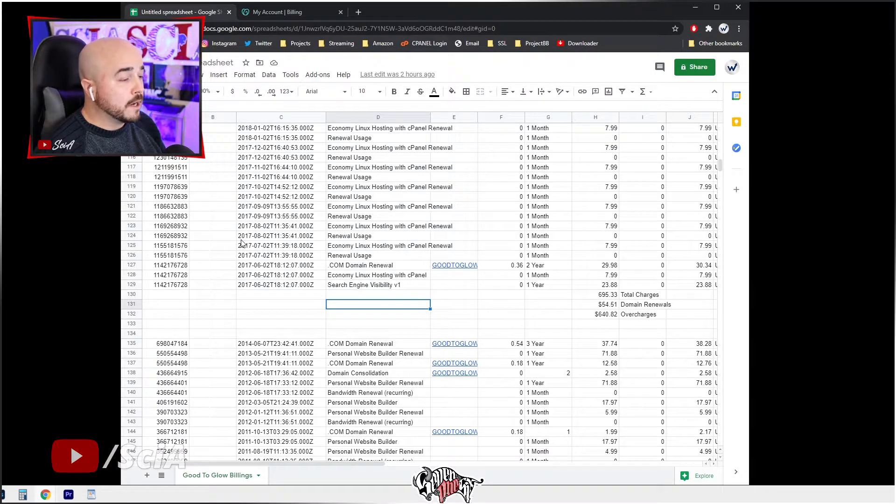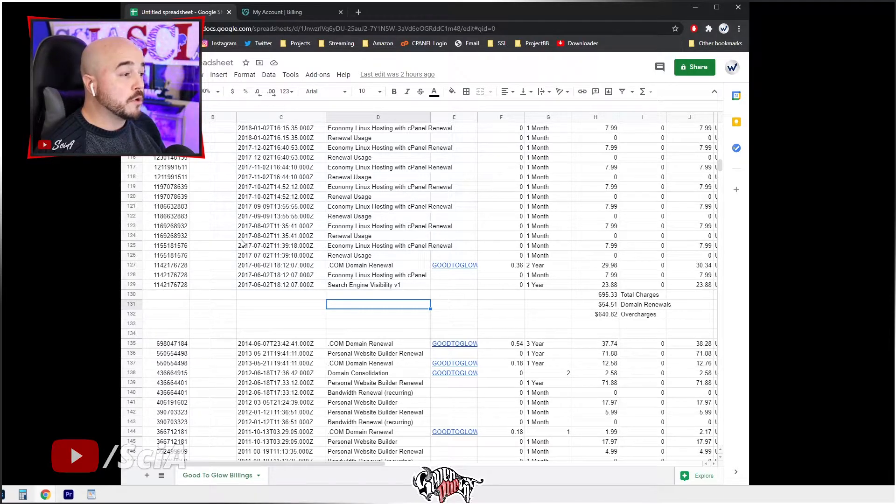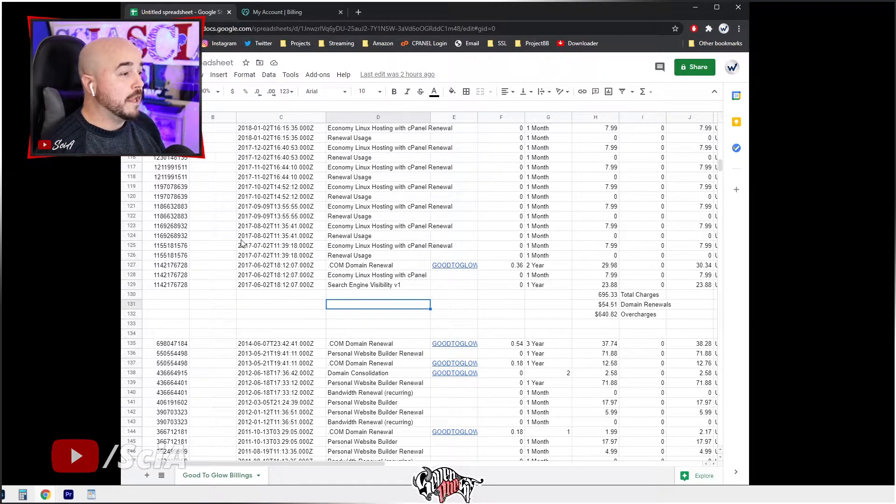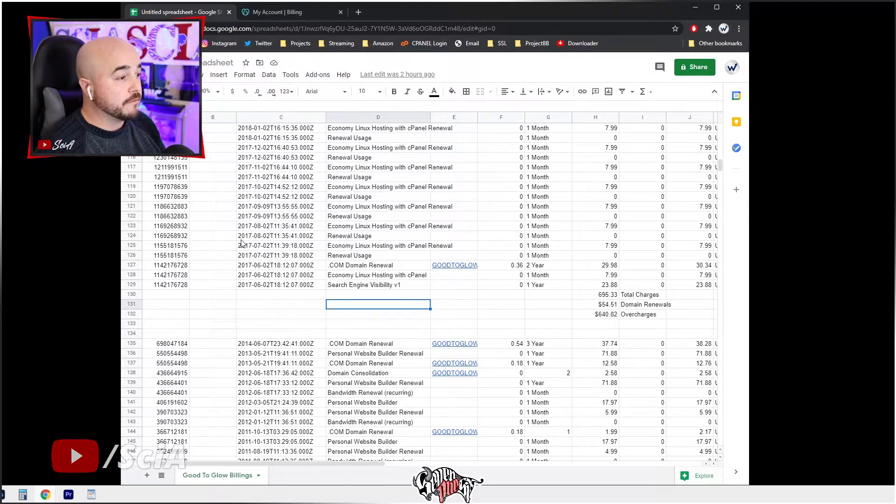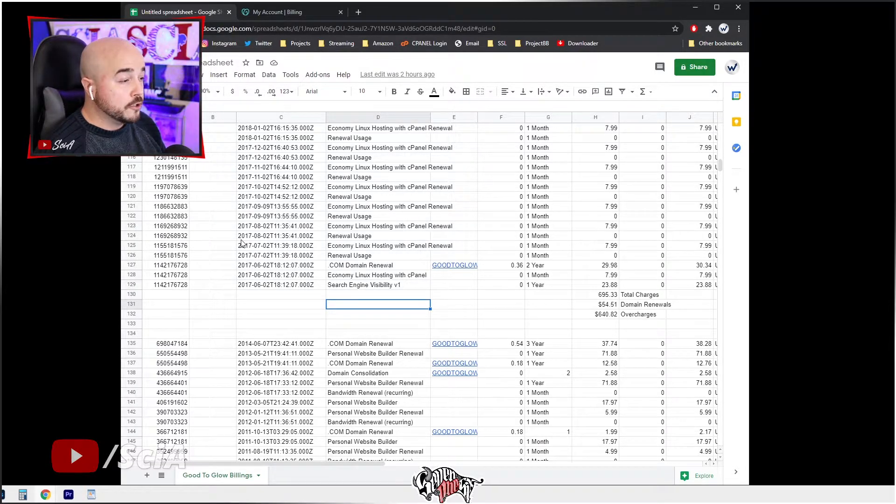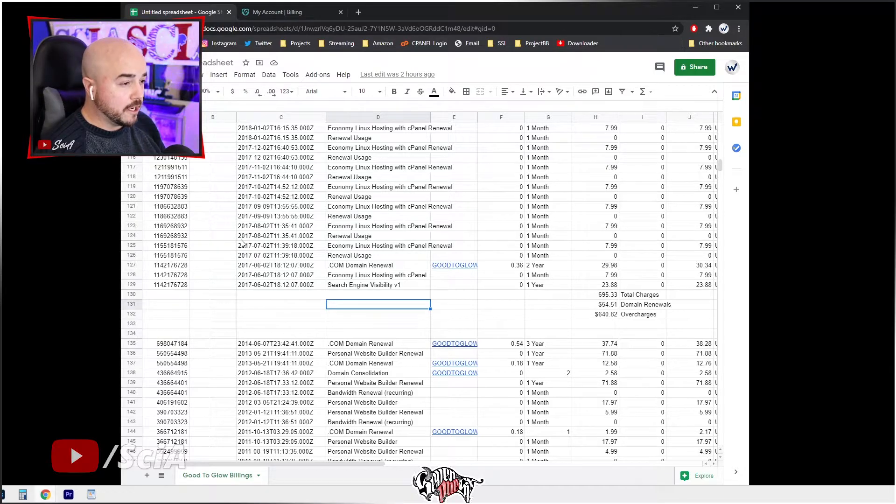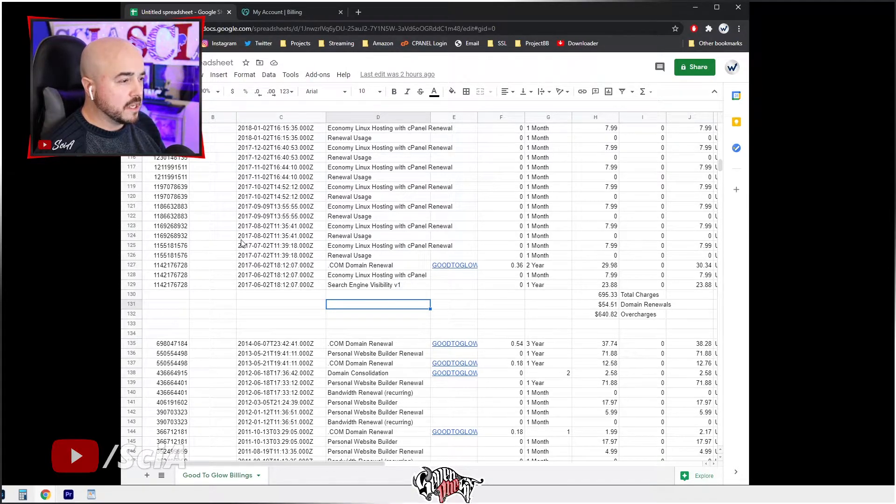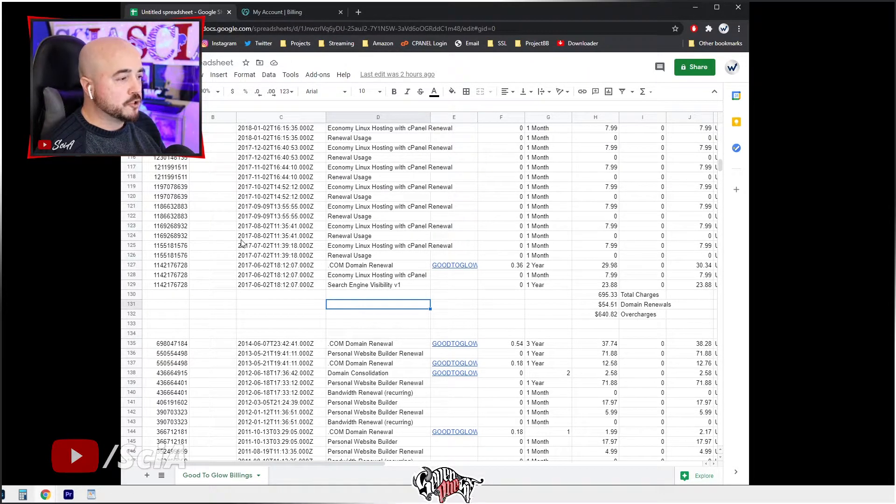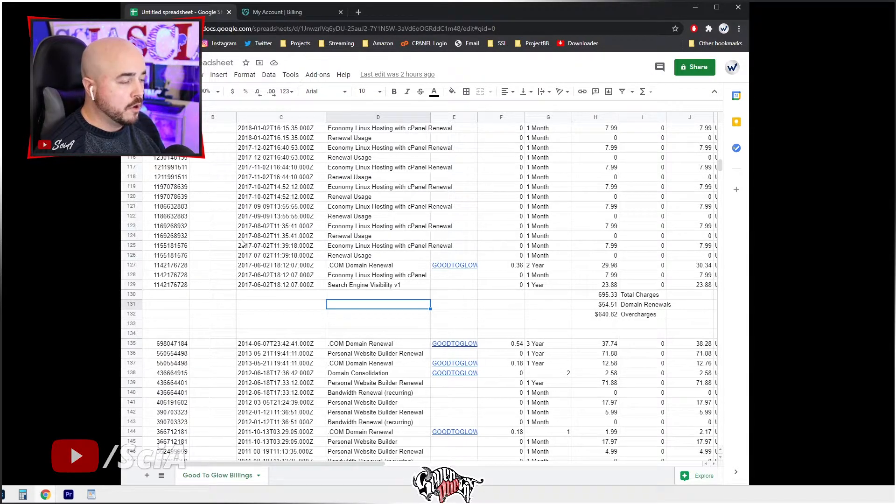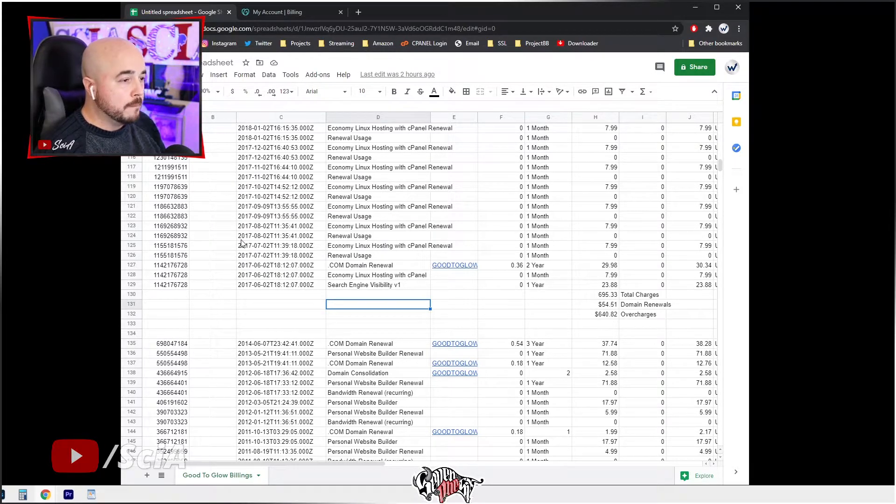Recently she wanted to do a redesign on her website, and I told her it would probably be best to put everything in your name through GoDaddy so every year you don't have to worry about contacting me to pay for hosting. When she granted me access to her account, I noticed that starting in June 2017 she incurred her first charge for search engine visibility v1, then economy Linux hosting with cPanel, then the dot com renewal for her domain.